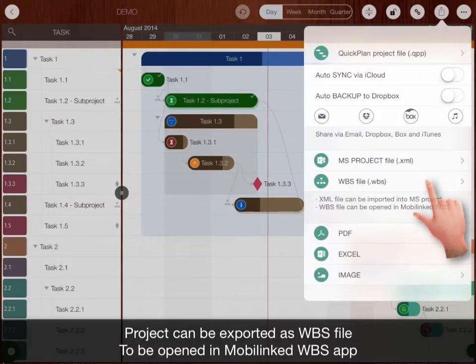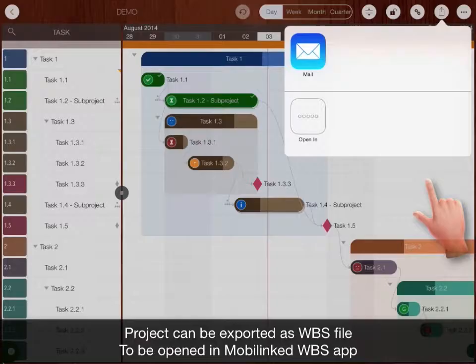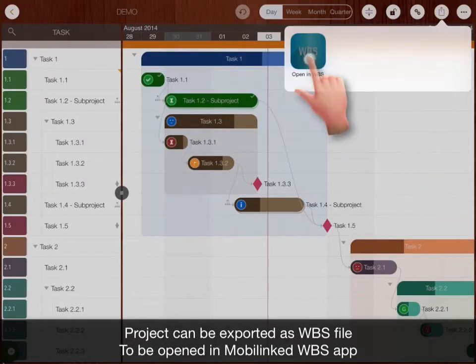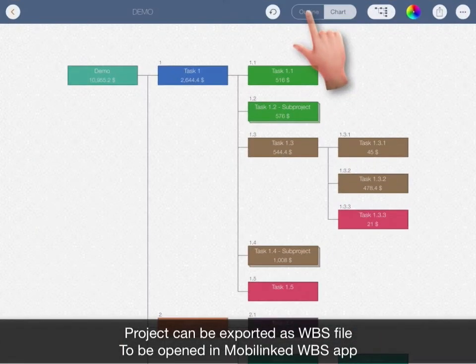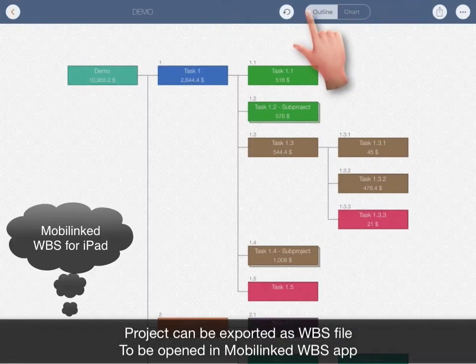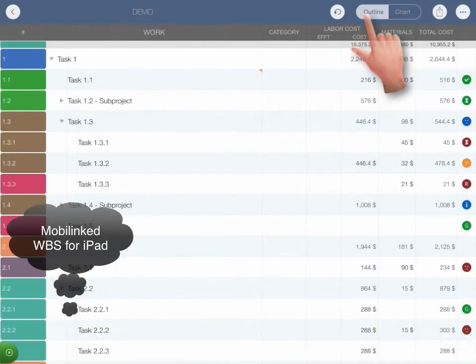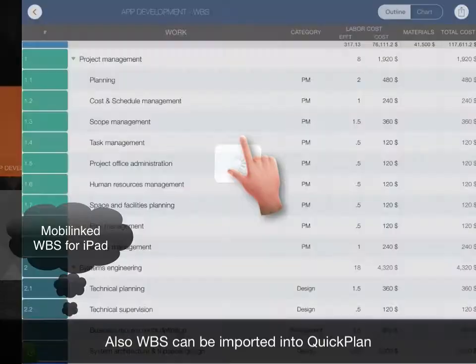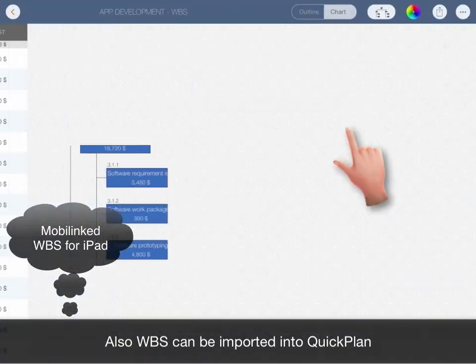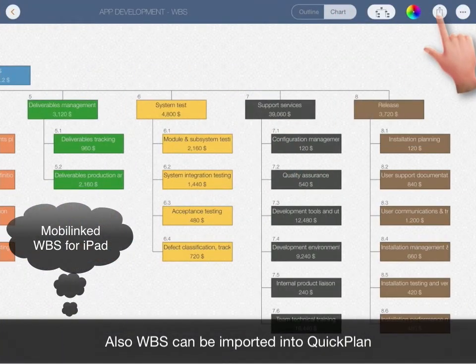Project can be exported as WBS file to be opened in MobileLink WBS app. Also WBS file can be imported into QuickPlan.